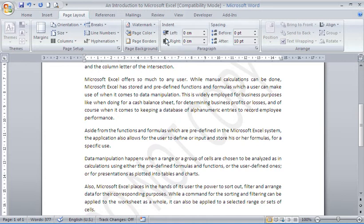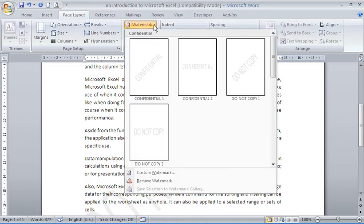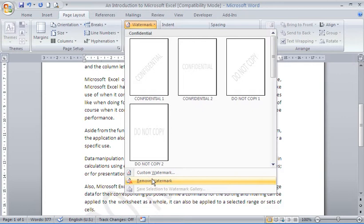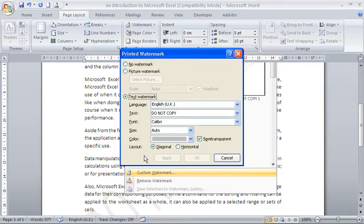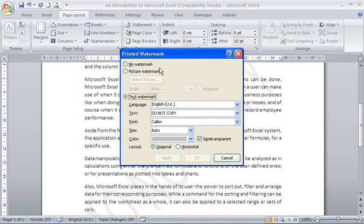Now, if I wasn't happy with that, I could come back to my watermark button. And you have the option of a custom watermark or to remove the watermark from my page down there. Let's say I'll go for custom watermark. Maybe I'm happy to have one, but I've decided not to have do not copy.